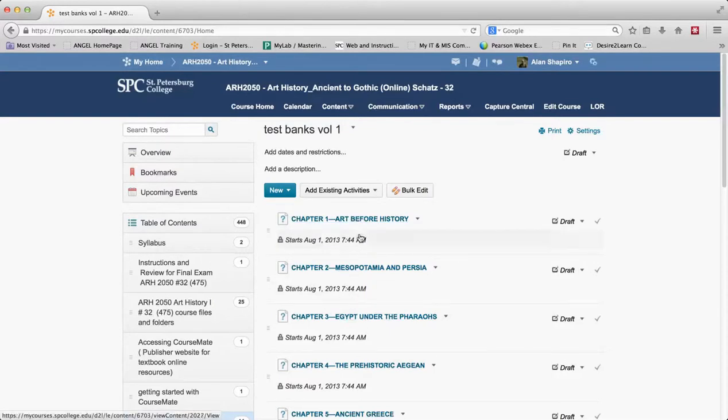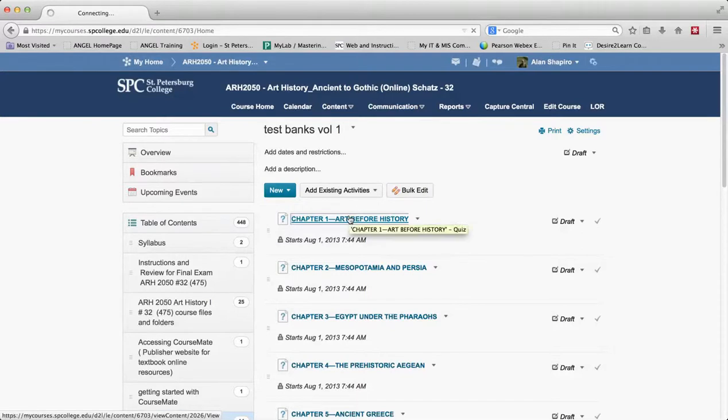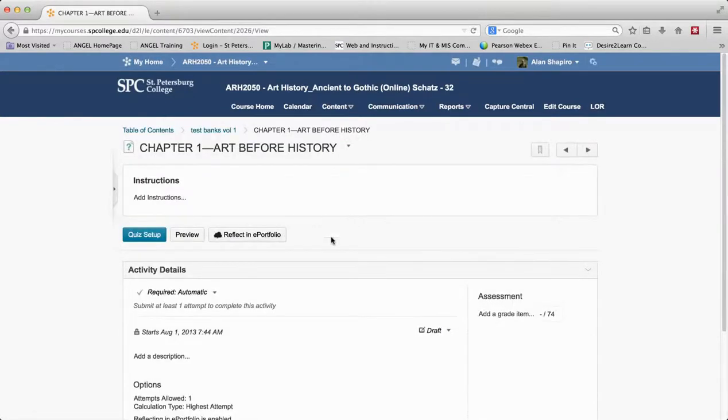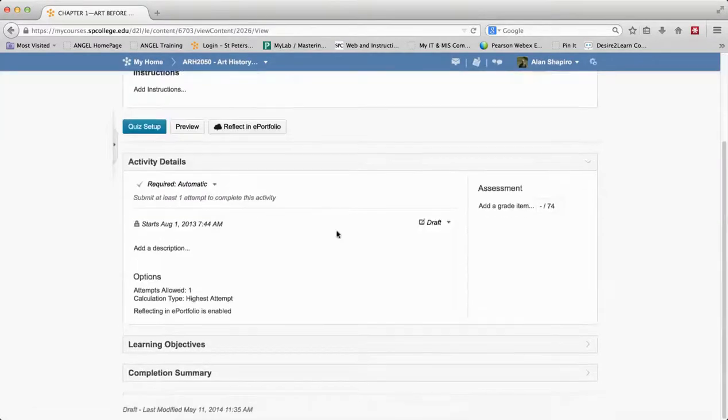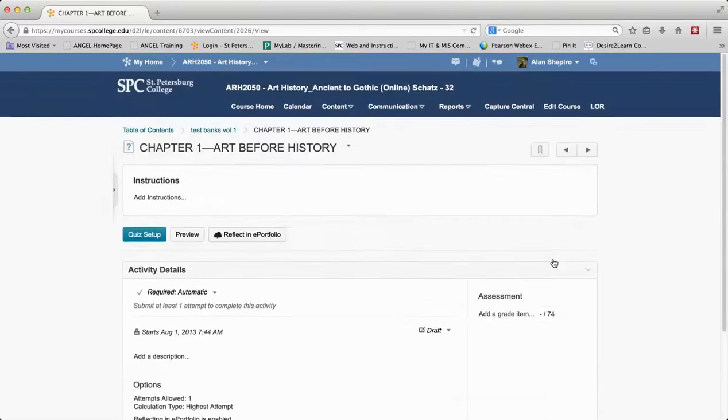And if I click on this, you'll see that this doesn't really give me an opportunity to go ahead and make any changes to the quiz. Here it is. In other words, I want to edit the questions and all that.